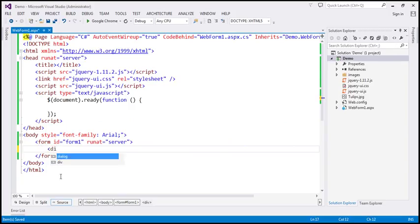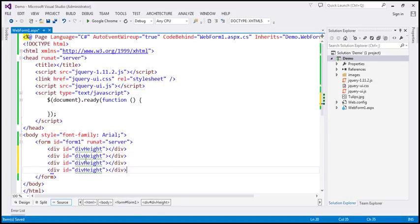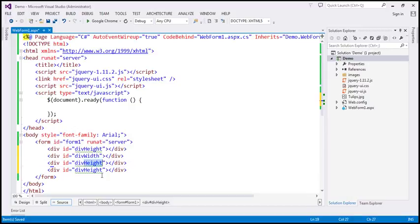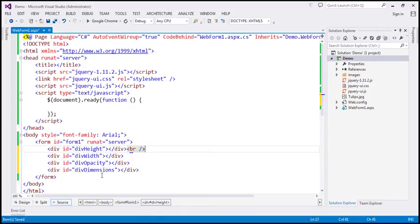The first step is to include a div element and give it an ID. Let's call this div 'height'. Similarly, I'm going to include three more div elements. The second div I'm going to call 'width', the third div I'm going to call 'div opacity', and the last one I'm going to call 'div dimensions'. And let's include a break element after each div element.